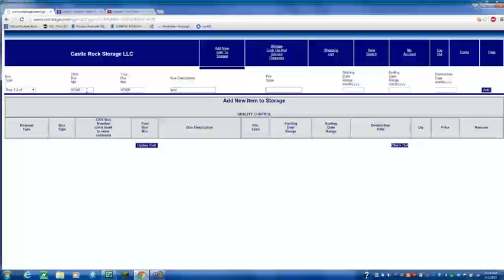File span. 2015. Date range. The date range it's at. So let's say January. So let's do 01. 01. 2015.